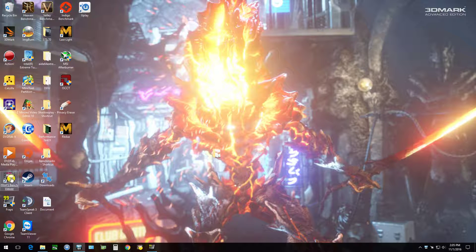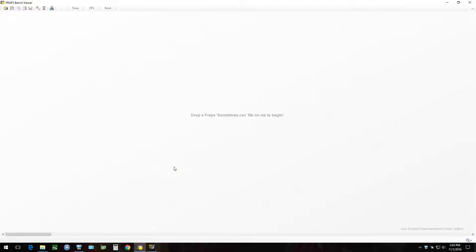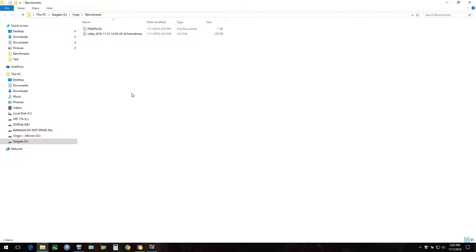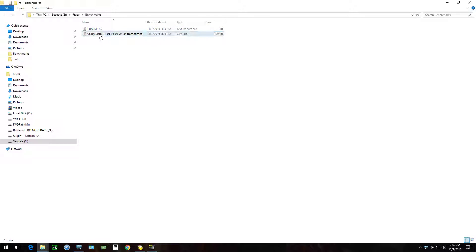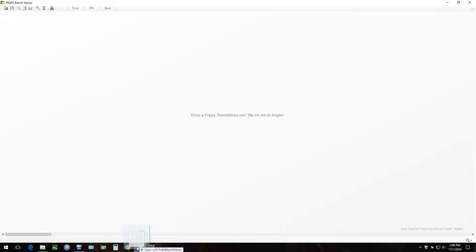Now just open your Fraps Benchmark Viewer. By default, it should open up your Fraps folder where the CSV files are located. Grab that CSV file and just drag it right onto the viewer.